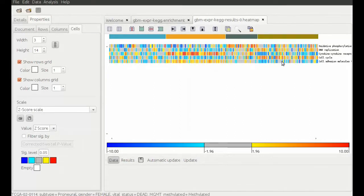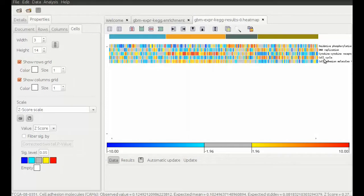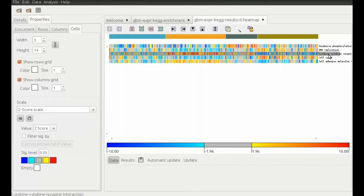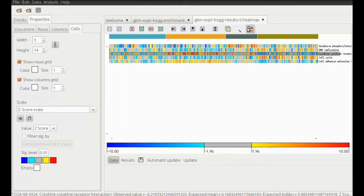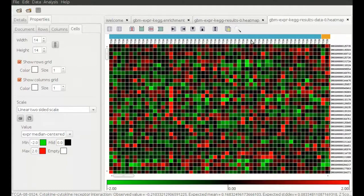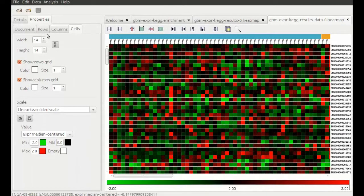If you are interested in what genes form part of a module, we can view the original data just for that module by clicking on the button on the top right and have the pathway of interest selected.